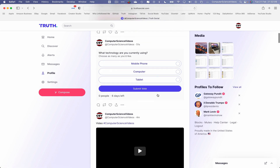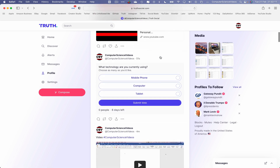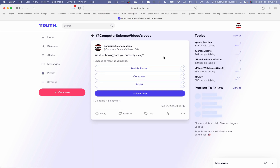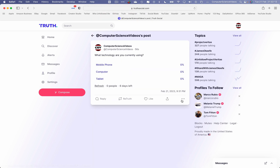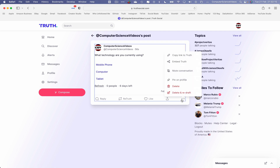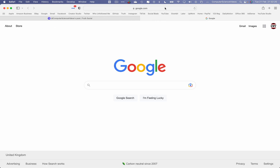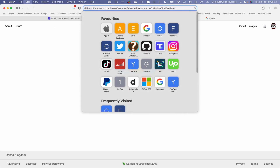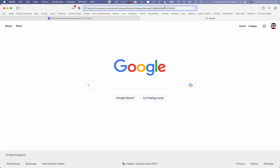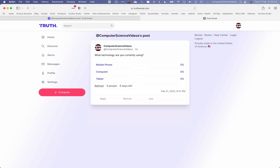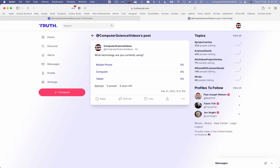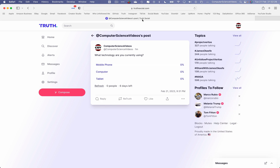How do I copy the link to a truth? Go to a truth, expand it, click on the three dots, and select 'Copy Link to Truth'. Open a new tab, press Command + V to paste, and this will take you directly to that particular truth that was posted to the page.